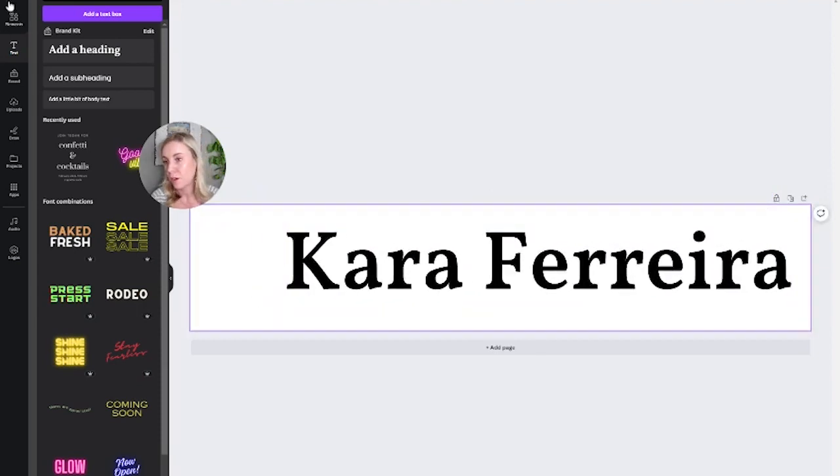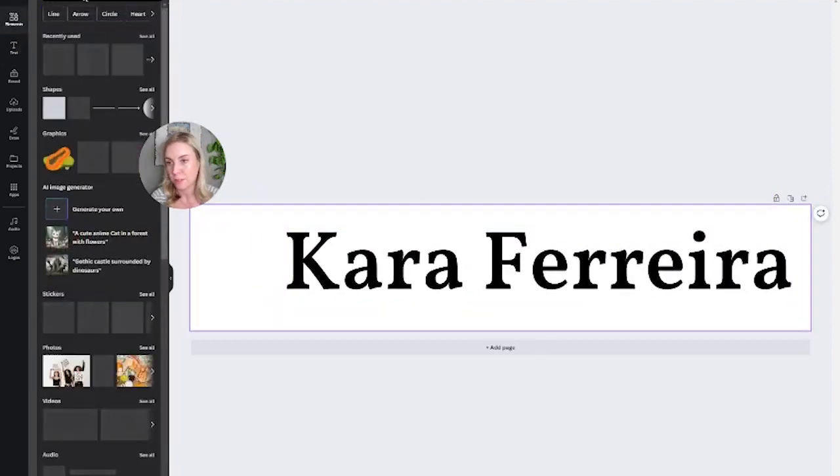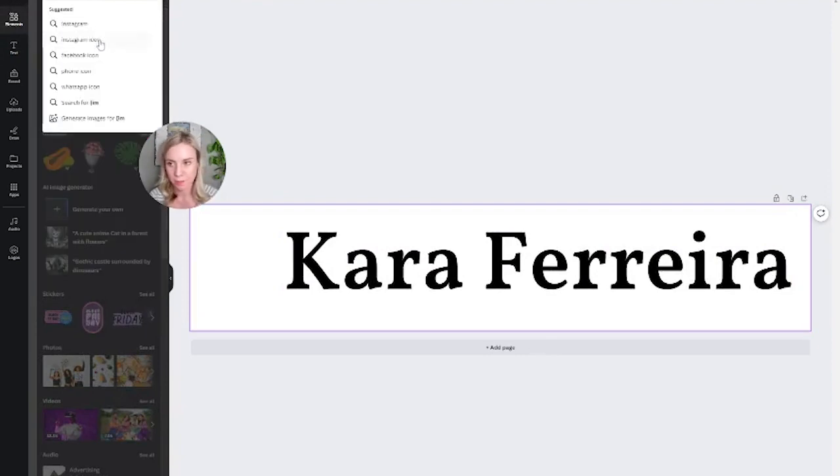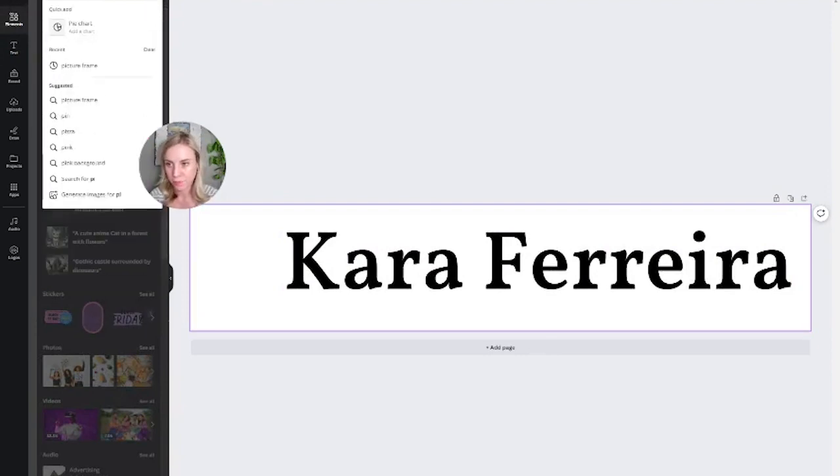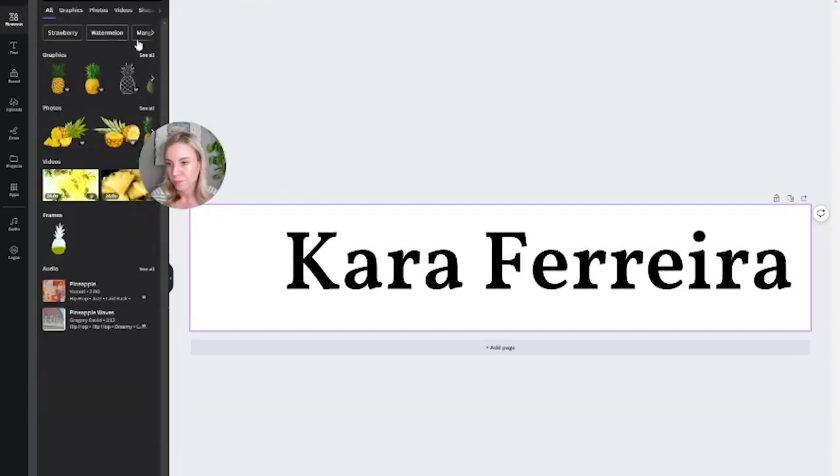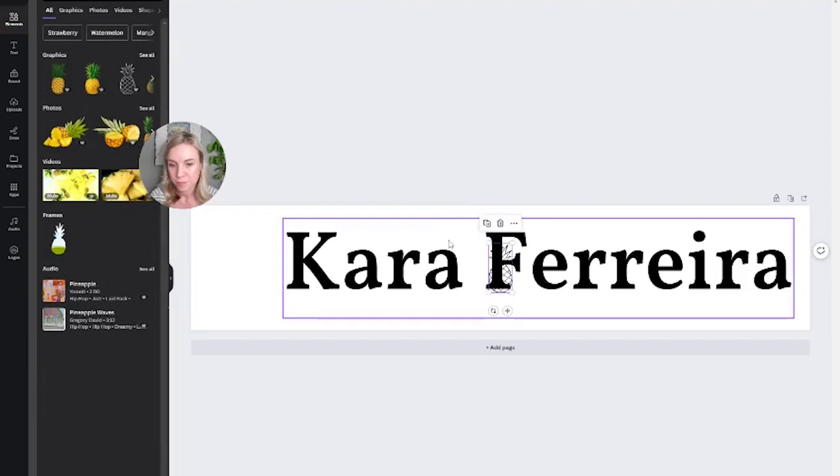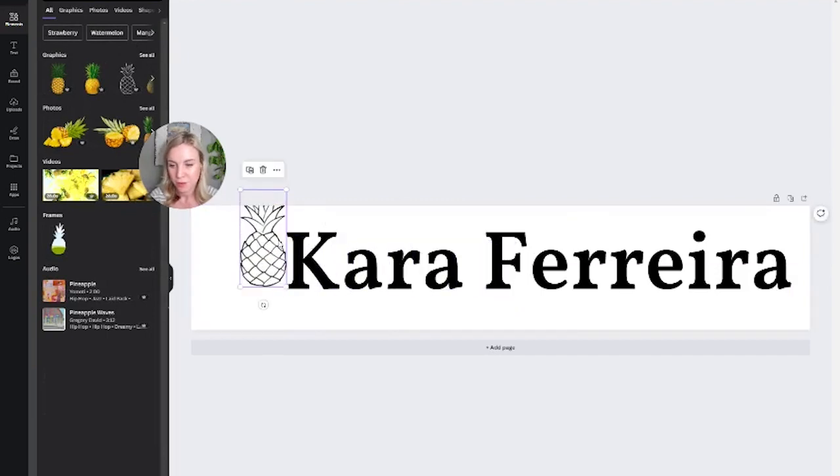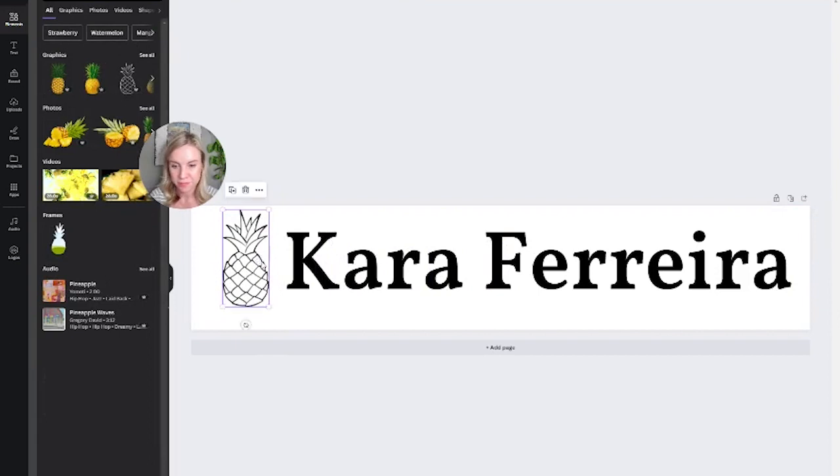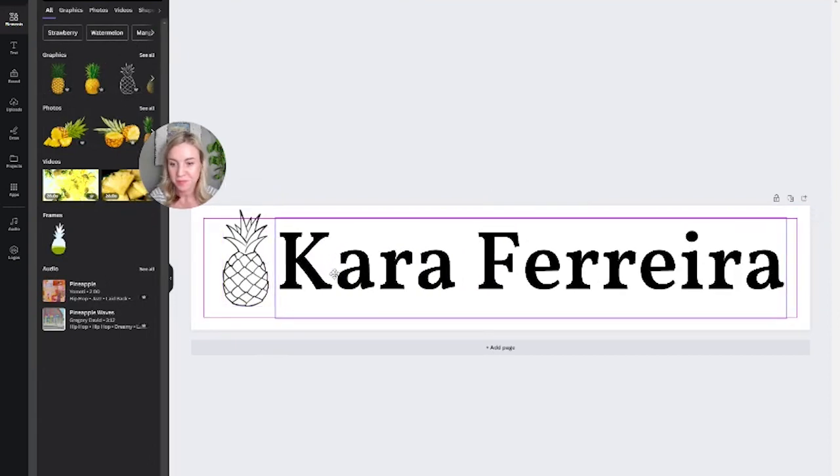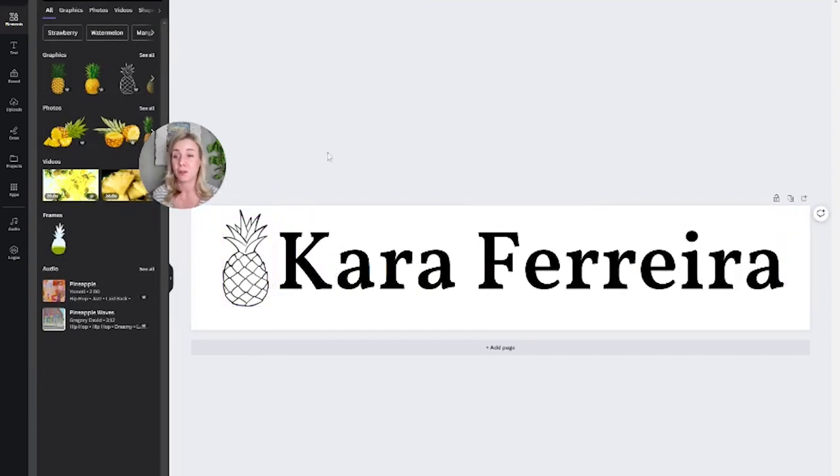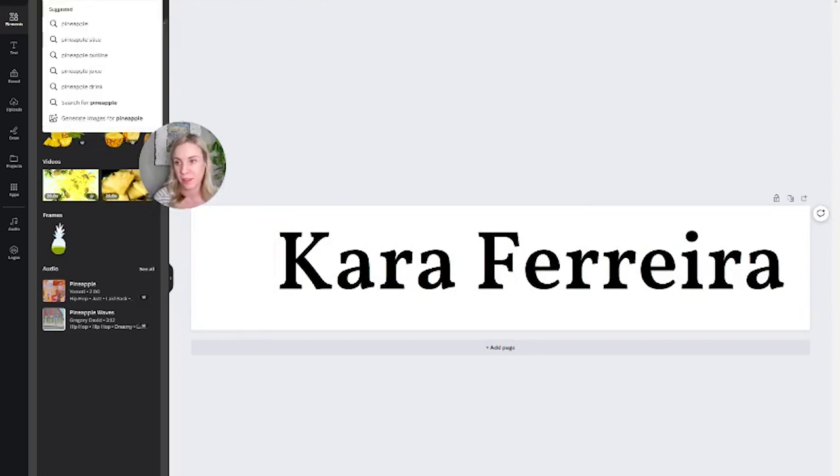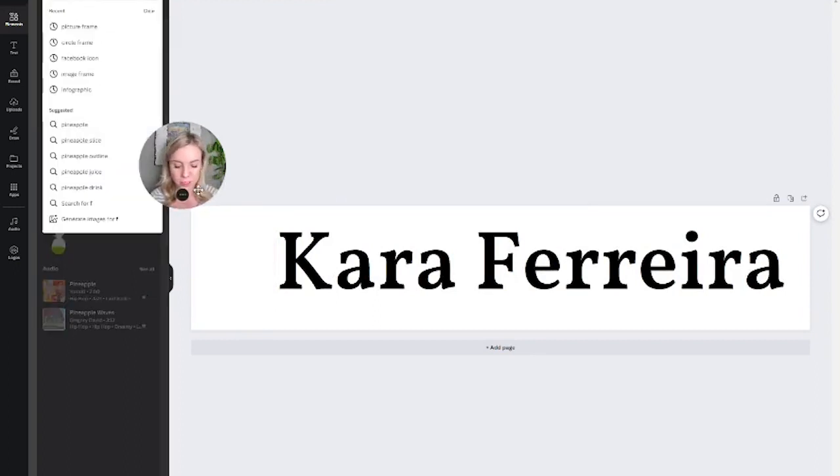And then if you want, you can go to the elements and if you want, let's just say pineapple. So if that's sort of my icon. Not the most sophisticated logo, but you can play around with finding different things like your flower detail.